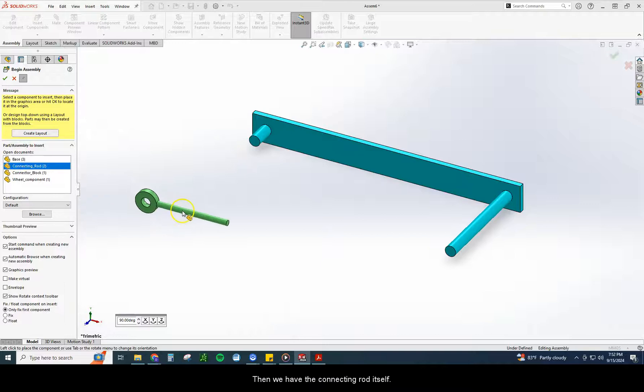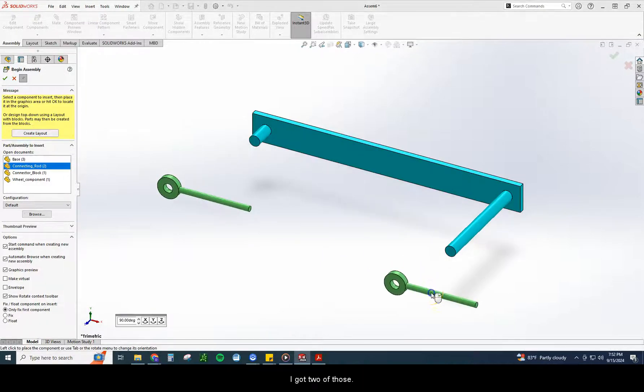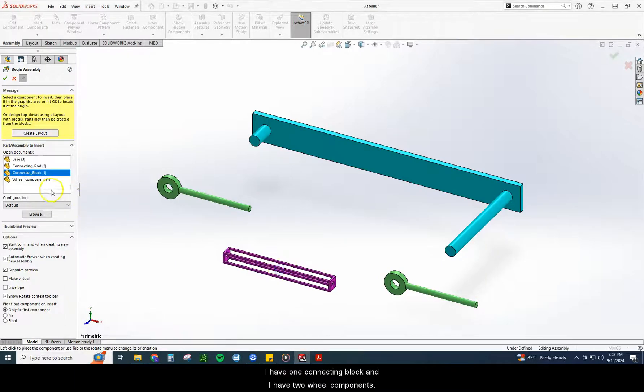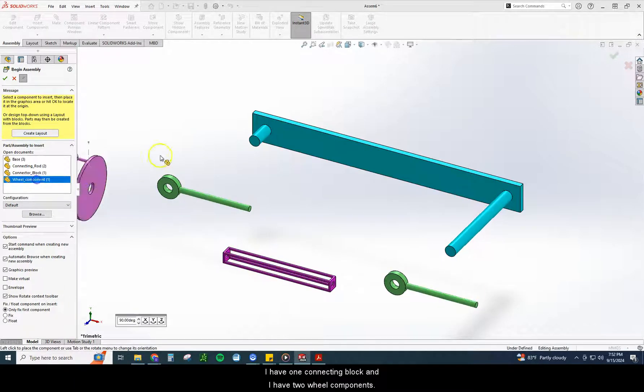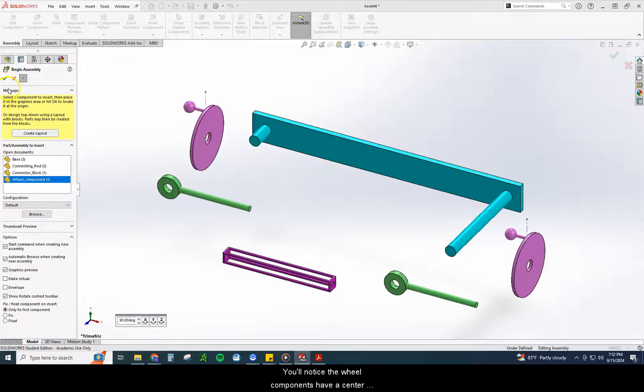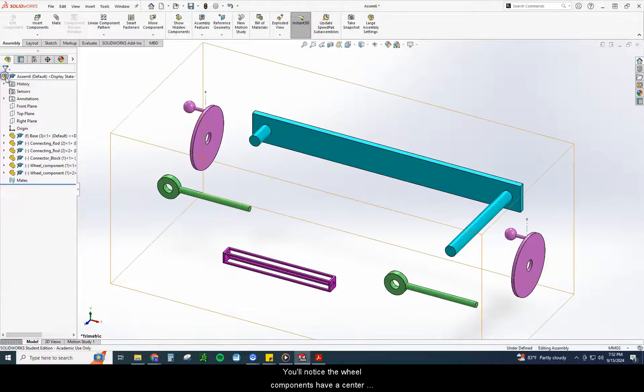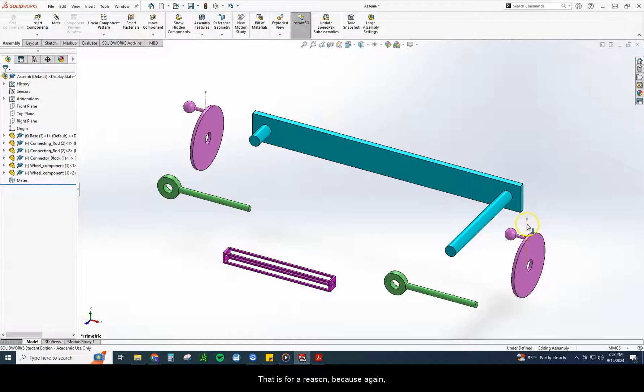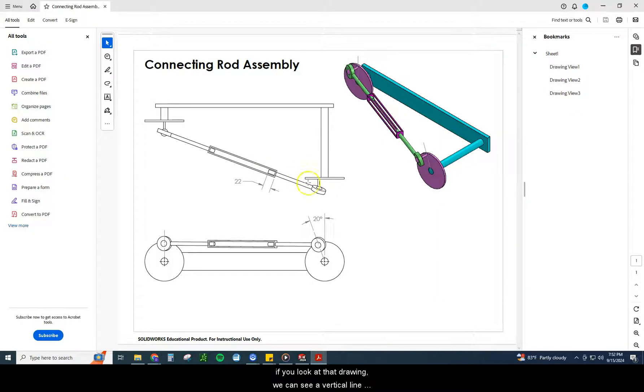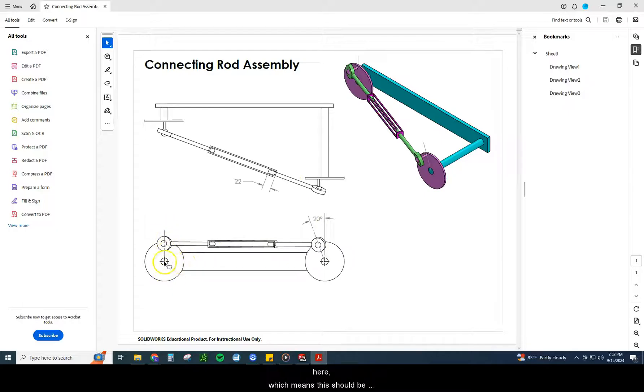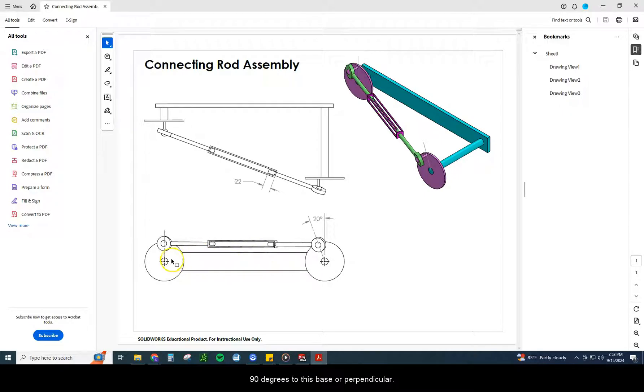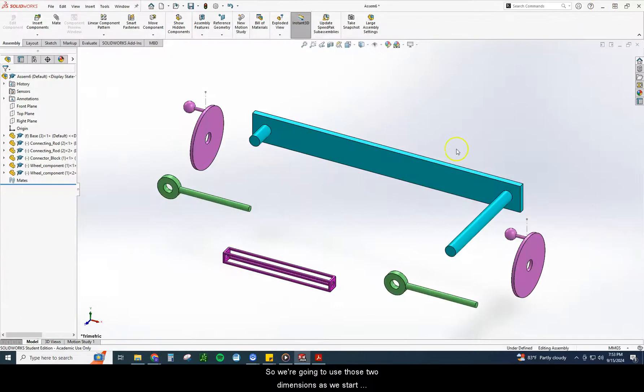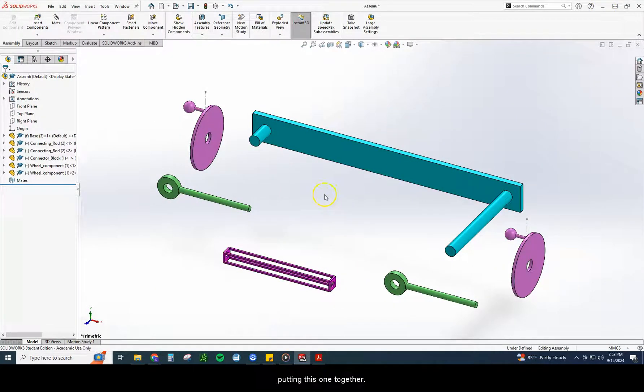Then we have the connecting rod itself. I've got two of those. I have one connecting block and I have two wheel components. You'll notice the wheel components have a center line placed on them. That is for a reason because, again, if you look at that drawing, we can see a vertical line here, which means this should be 90 degrees to this base or perpendicular. And then we can see another one that's 20 degrees inset here. So we're going to use those two dimensions as we start putting this one together.